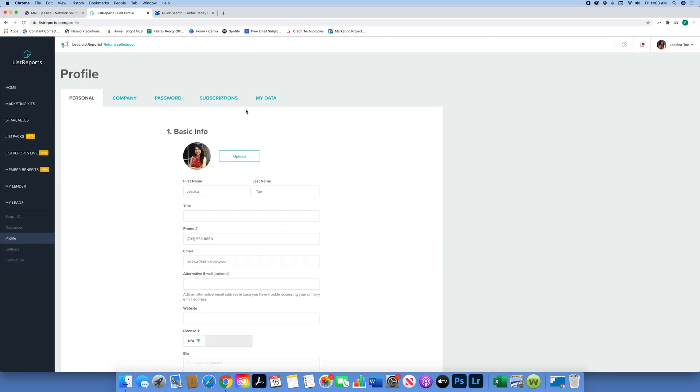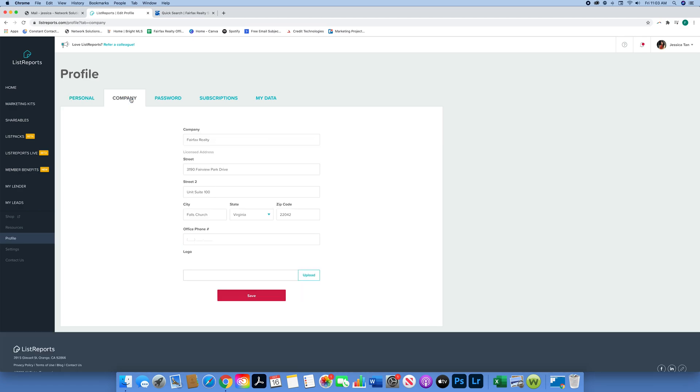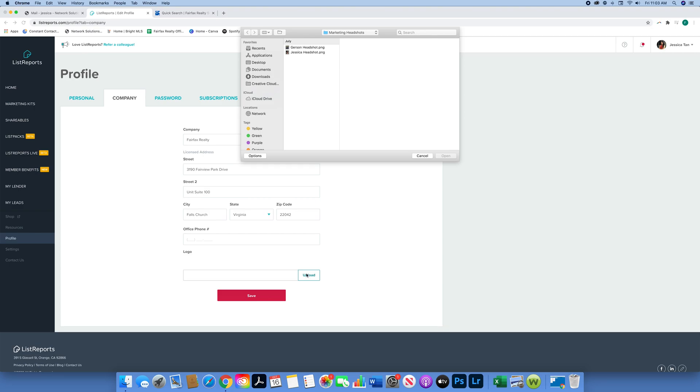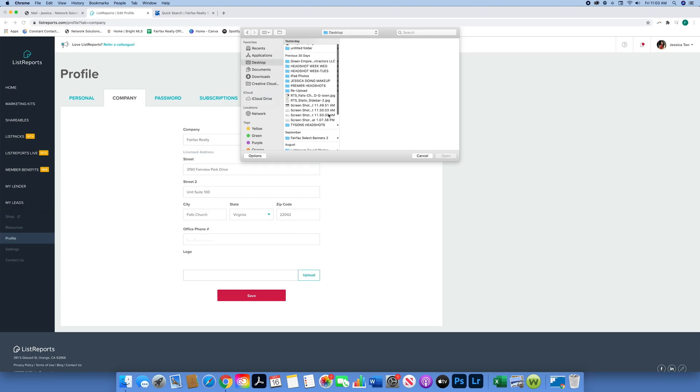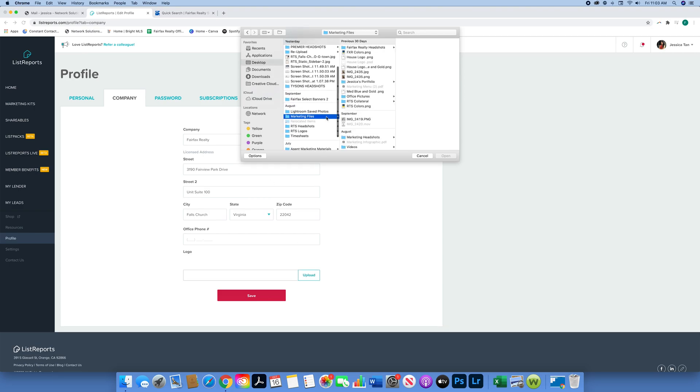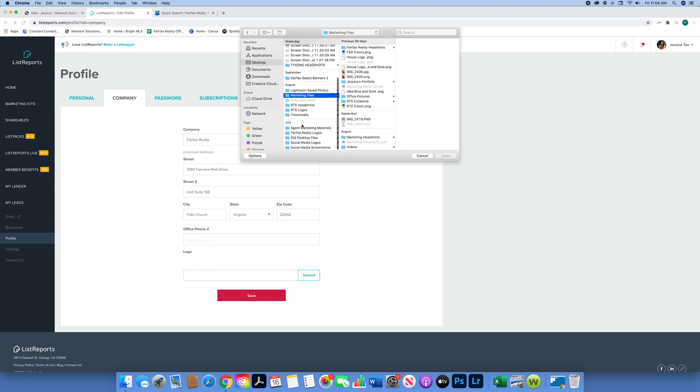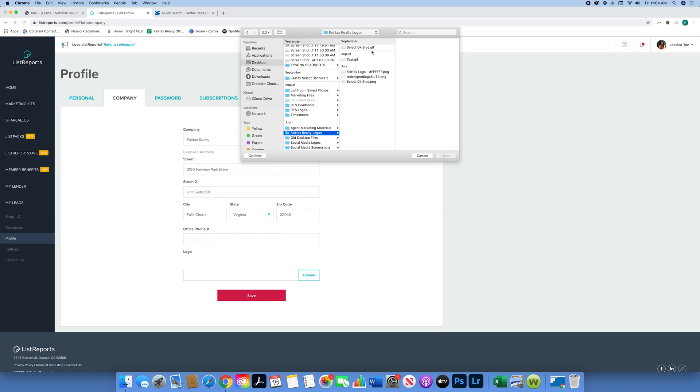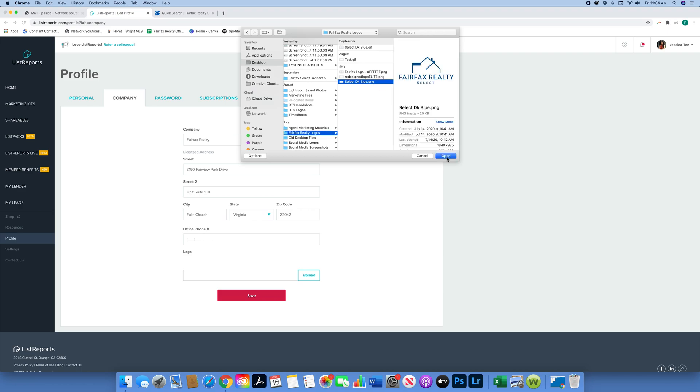For the company part, I'm just uploading the logo as well, and be sure to include your office phone number in the company information too. Then once you're done with everything, you're just going to go ahead and hit save.